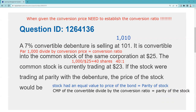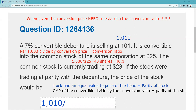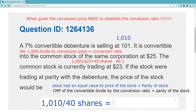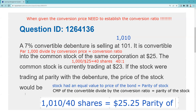So since the convertible is trading at $1,010, we're going to take $1,010 — the current market price of the convertible — and divide by the conversion ratio of 40 shares. That gives us parity of the stock. Taking my calculator: $1,010 divided by 40 equals $25.25. So that's when they're equal values — if you pay $1,010 for this bond, you're paying the equivalent of $25.25 per share of stock.